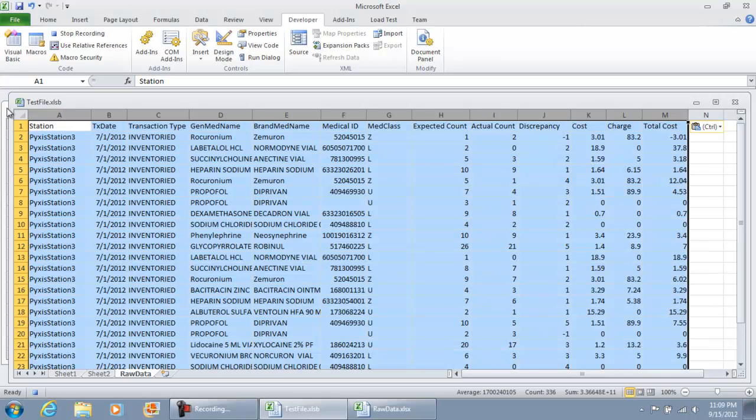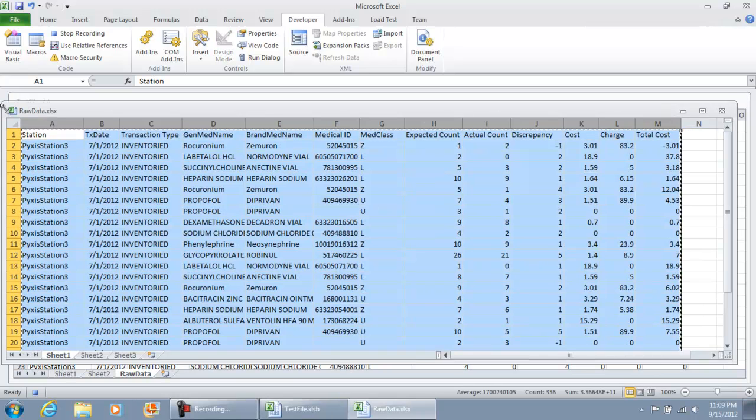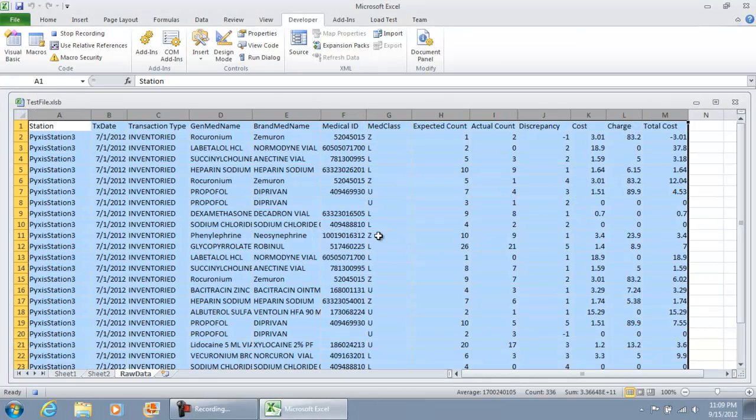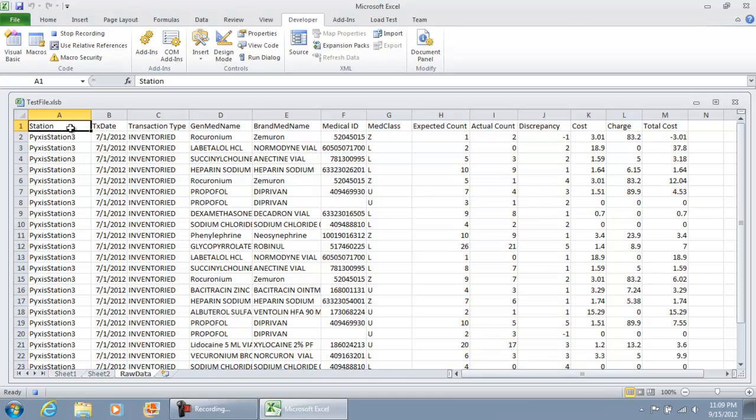I'm going to hit paste. I'm going to go back to the other workbook, close it out, hit no, and then select range A1 and hit stop recording.